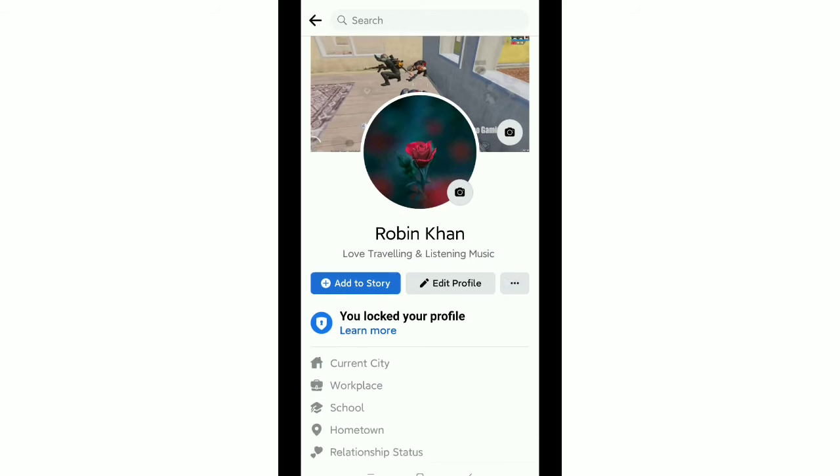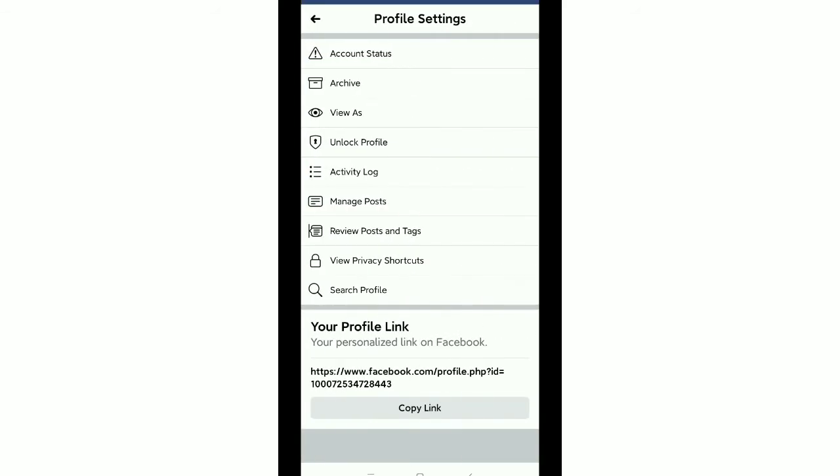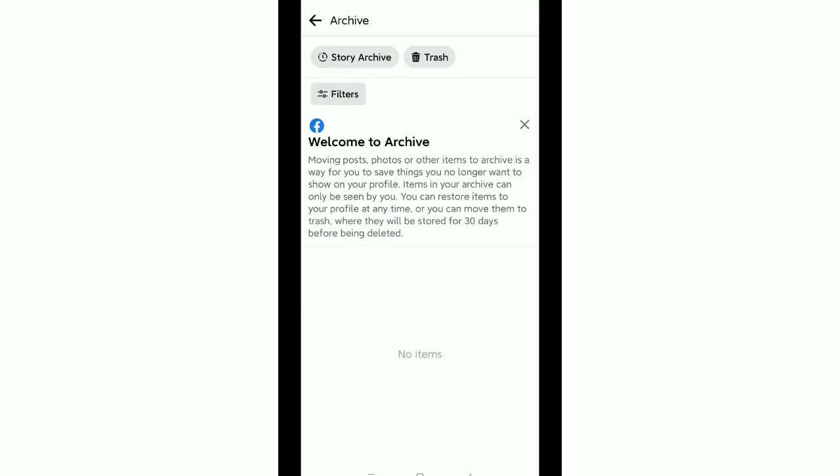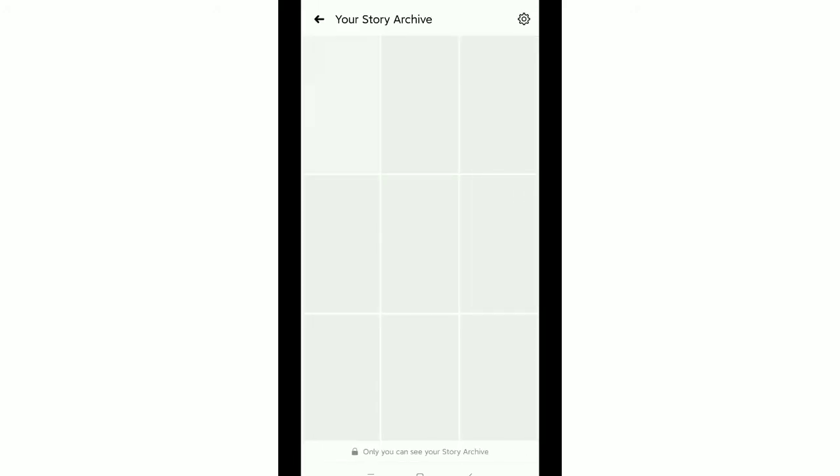There you can see the option Archive, just select it. Okay, after that you can see the option Story Archive, just select it. Then you can find every archive story showing here.